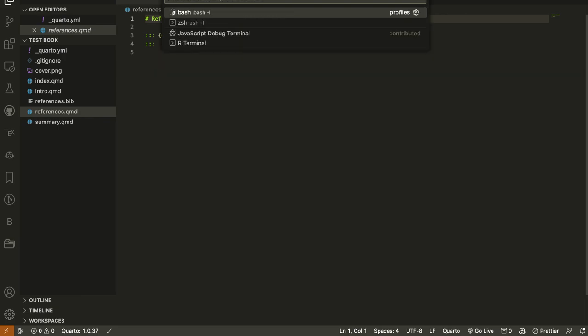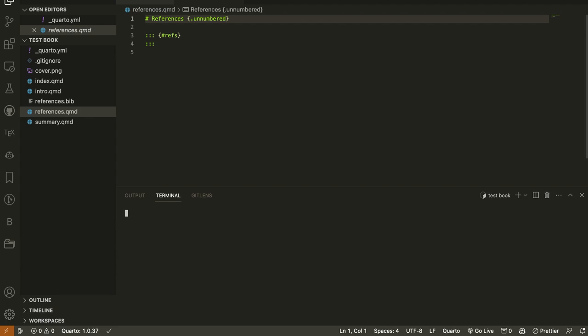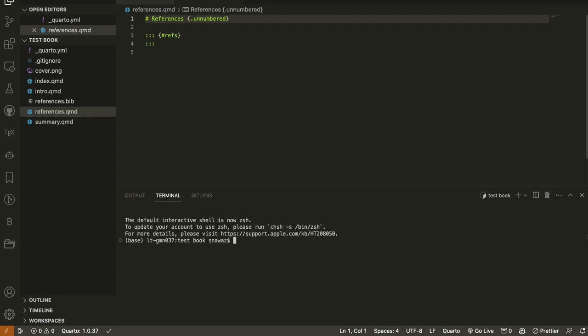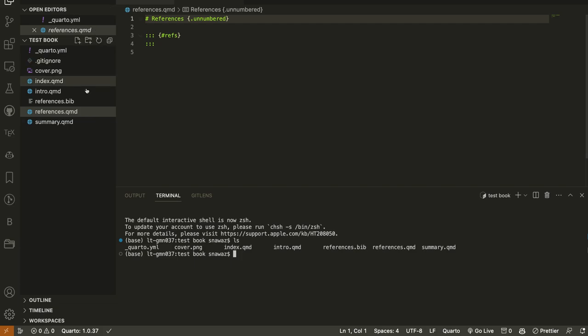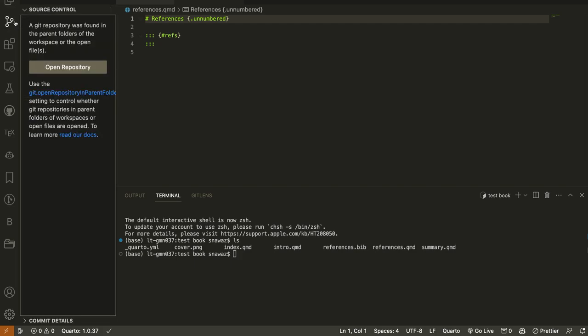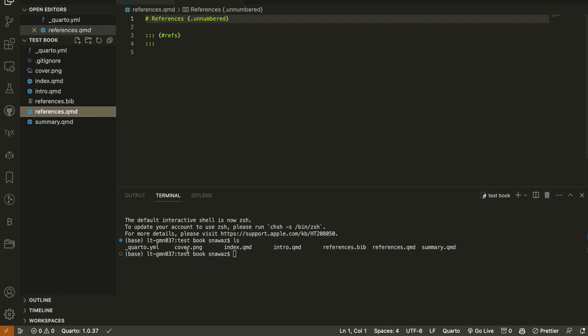I will open the terminal again — Command+Shift+P, write 'terminal create new terminal', select profile, then Bash. It shows me where I am — I'm in the right folder, which is in the Downloads directory. You can see the project files listed there.